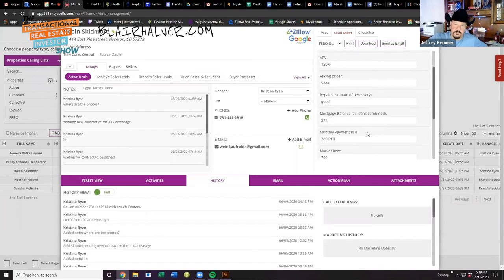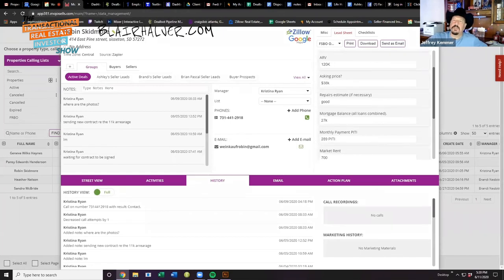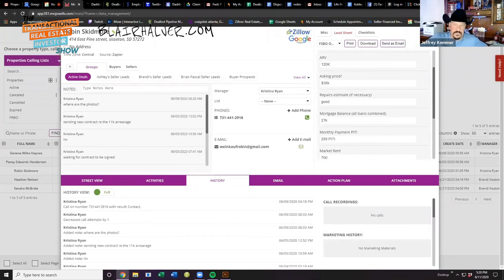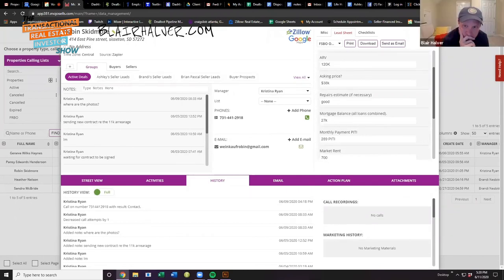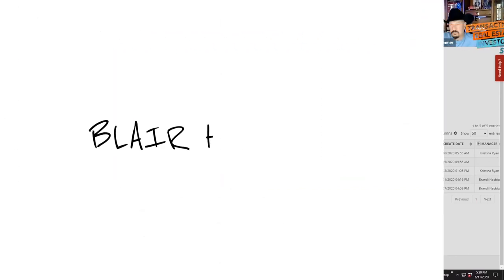You guys all have deals like this coming in. These came in—we get these exactly the same way all of you apprentices get yours. We pull from the same pile. We don't cherry-pick them. The computer just assigns them: boom, boom, boom, boom, boom.